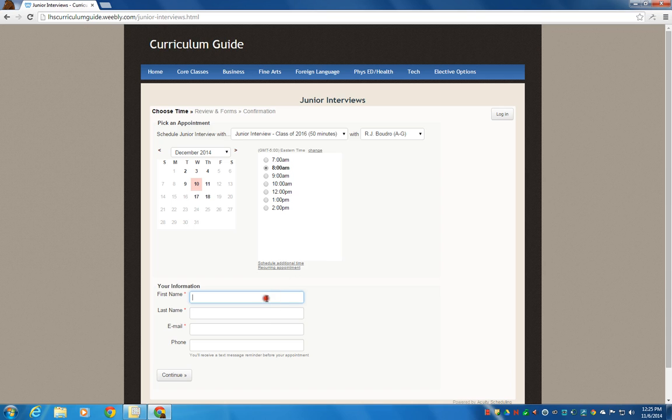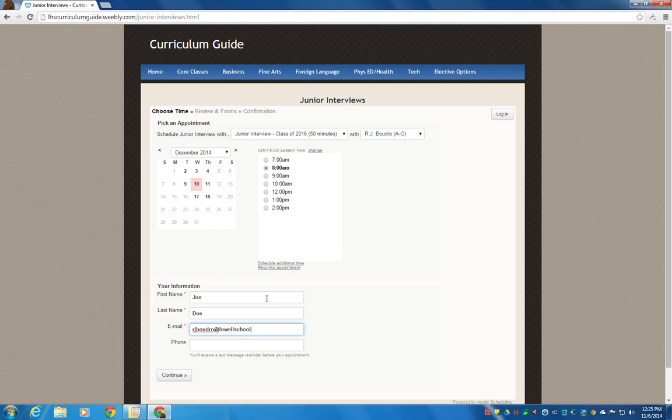You're going to have to put in some important information here, your name. We'll just use John Doe as an example. We'll use Mr. Boudreau's email. And then we'll put in a phone number. We'll just put in the Lowell High School phone number for now for an example. And then continue.